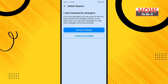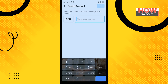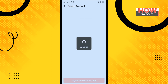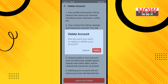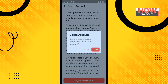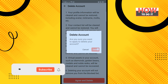Tap Delete, then enter your email or phone number and tap on Next. Wait for 12 seconds, then tap on Agree and Delete, and tap on Delete to confirm.